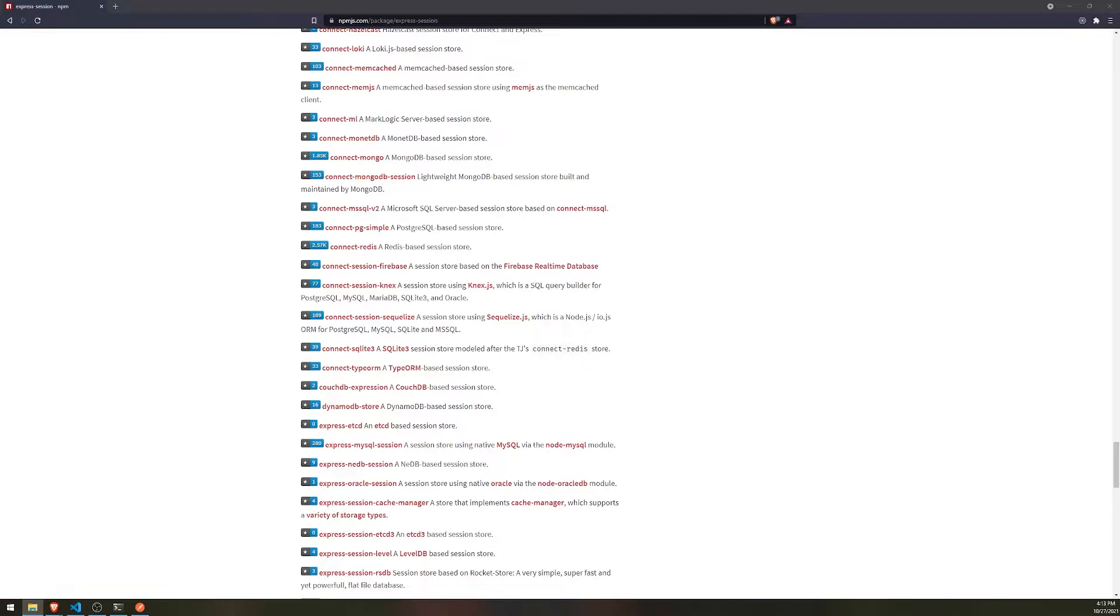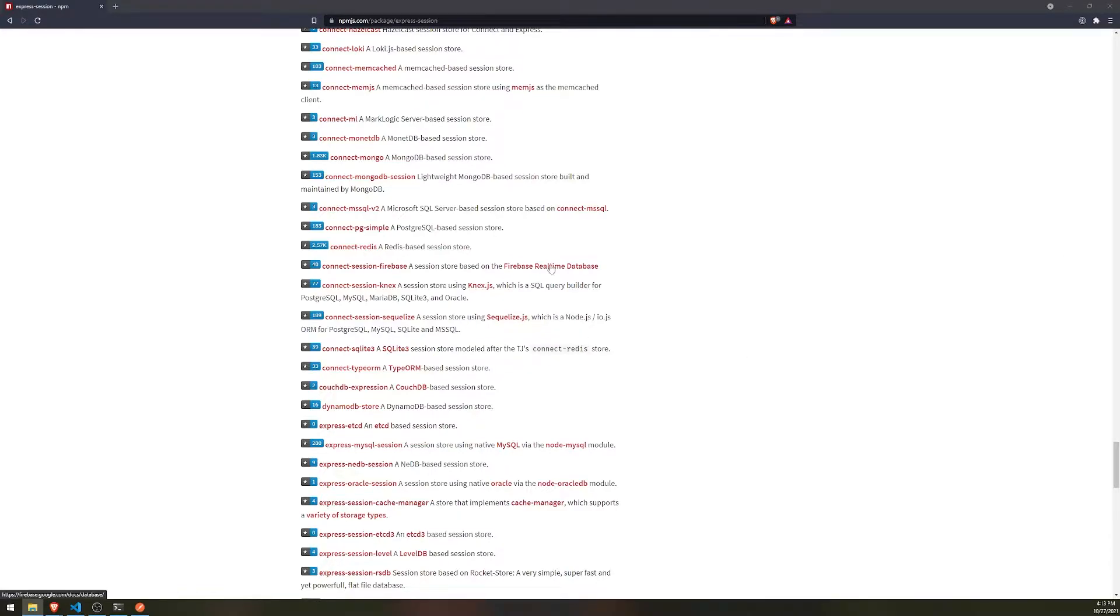And that's because we are using type ORM for our sessions. If you use something like MongoDB, they have packages for that as well. You can also use Redis and Firebase if you want to, or MySQL, but we'll stick with connect type ORM. So let's go ahead and install that package.